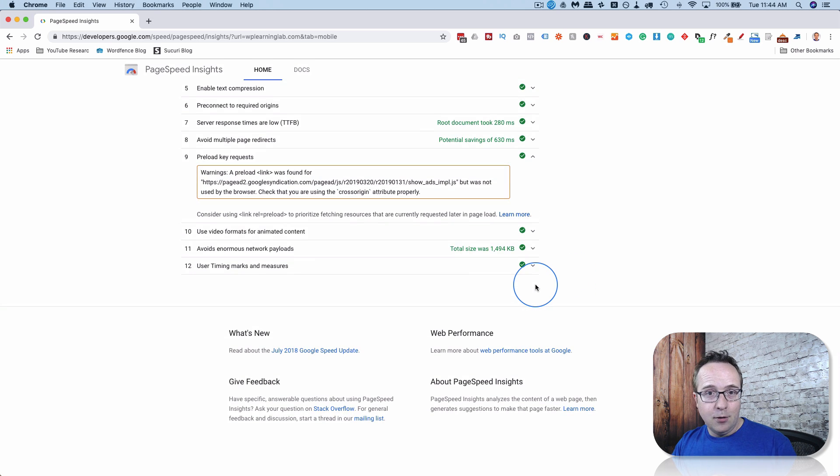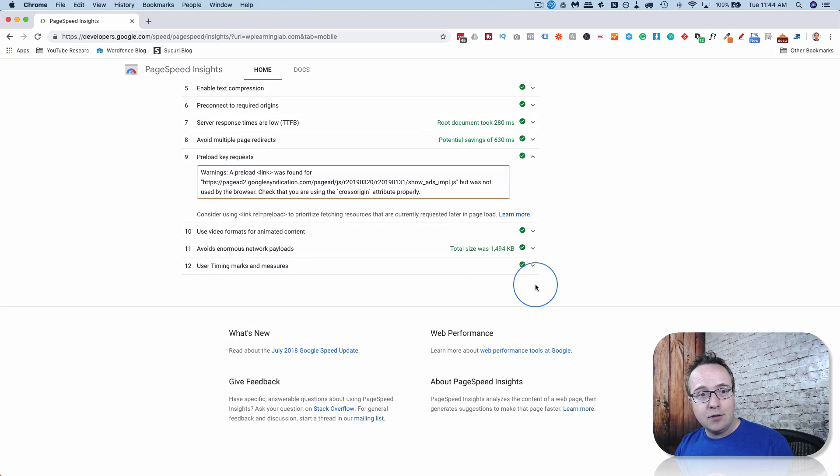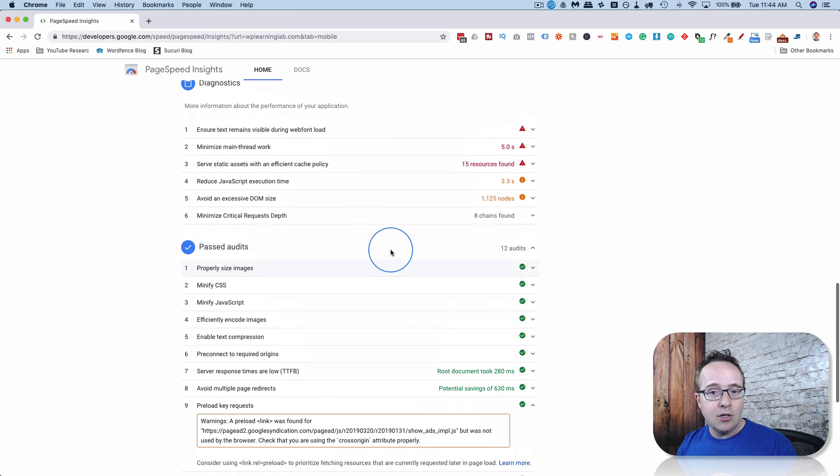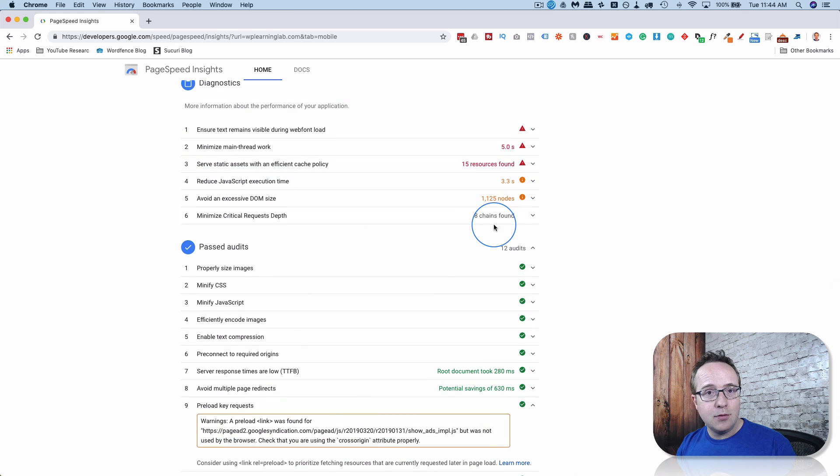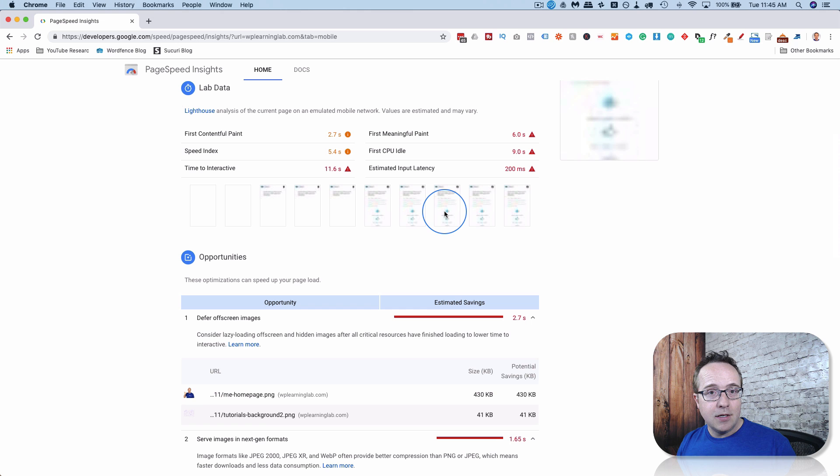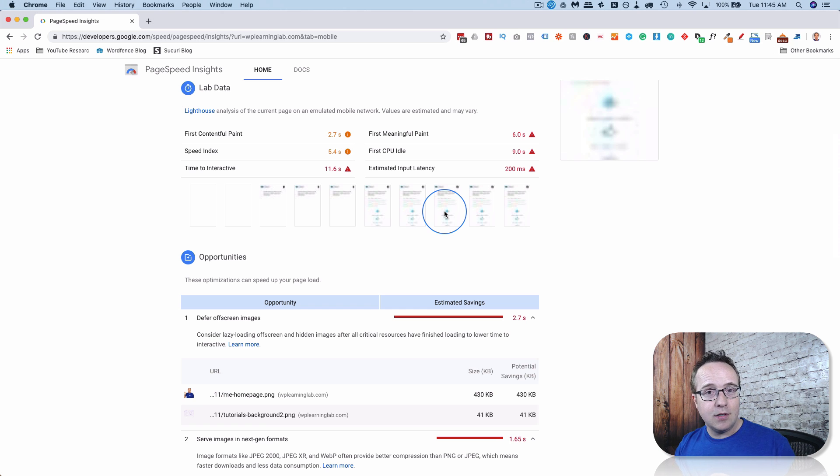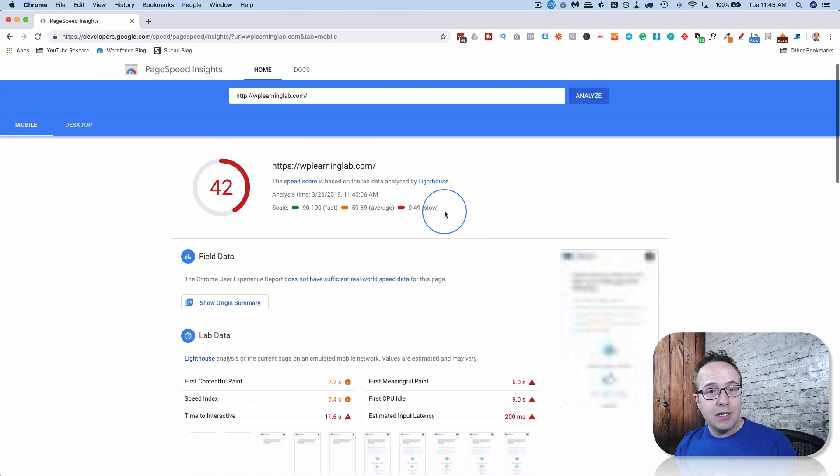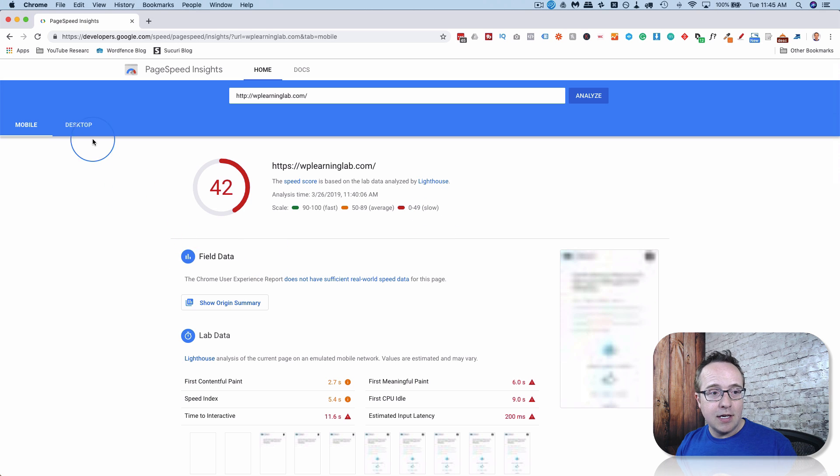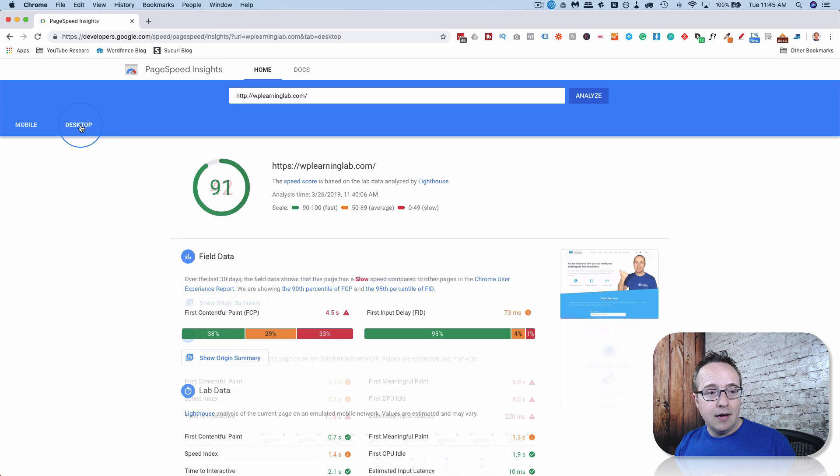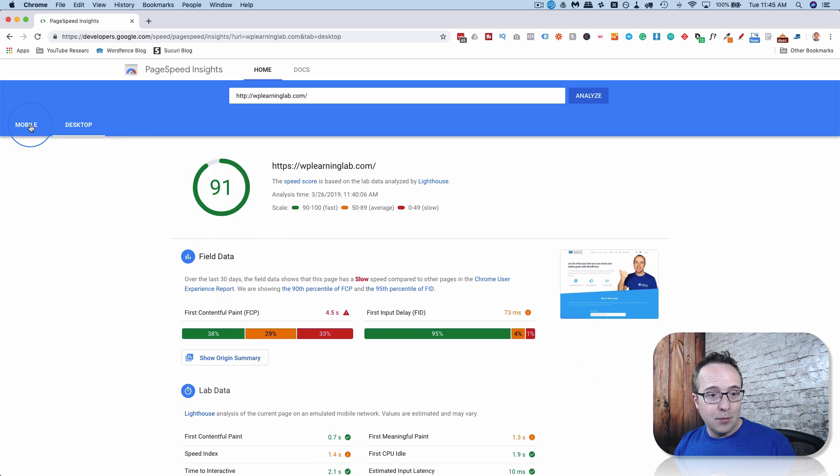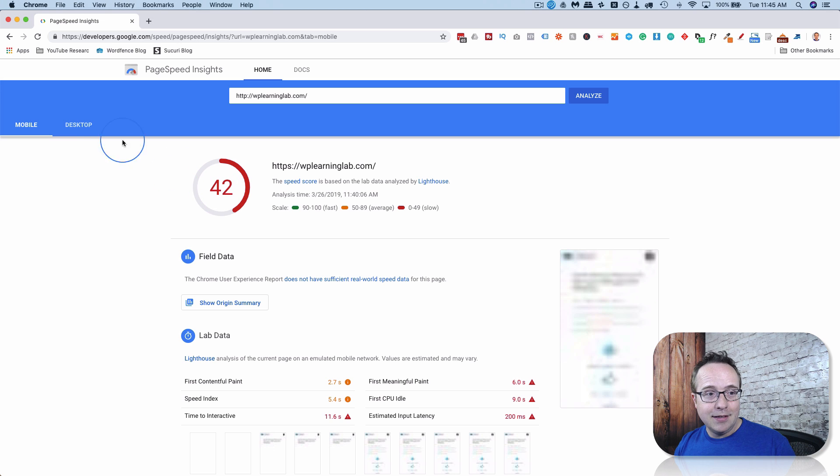Anyway, I'm working on a full-length tutorial series on how to speed up your site by using these scans and addressing each item individually. And that won't be just for Google PageSpeed Insights. That will also be for GTmetrix and Pingdom. And we're going to go through each thing step-by-step and try to get our site speed up to the 90s.